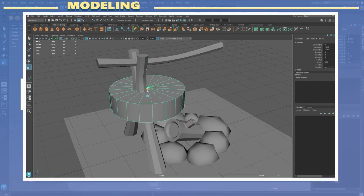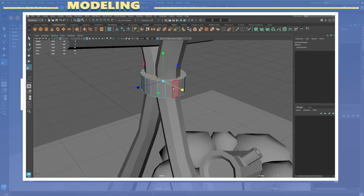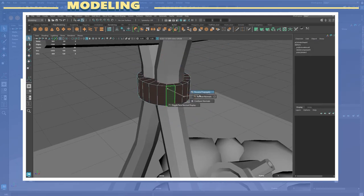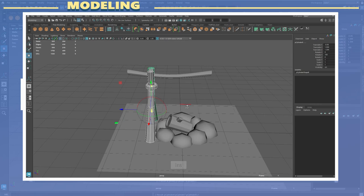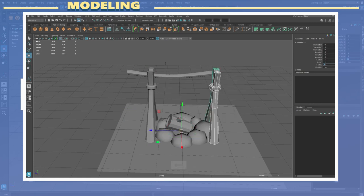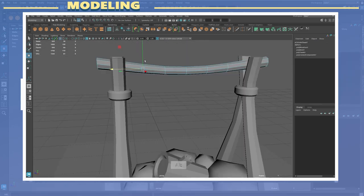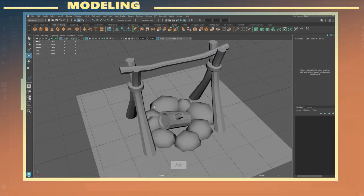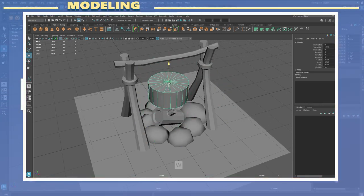I continued to use cylinders for the remaining wooden posts keeping those fairly low poly as well. I also created a pot which hangs from the wooden posts in order to add a bit more interest to the model.